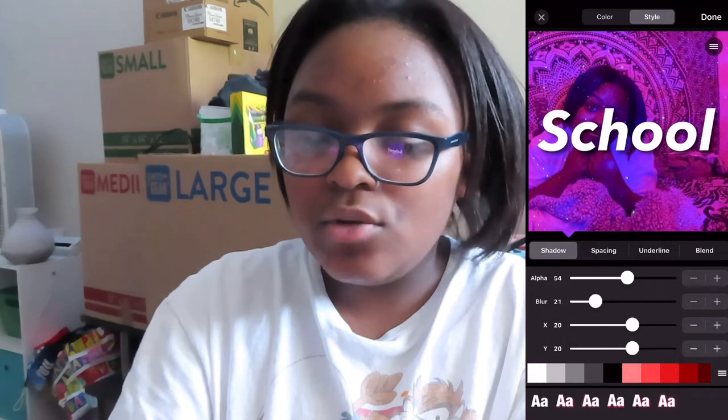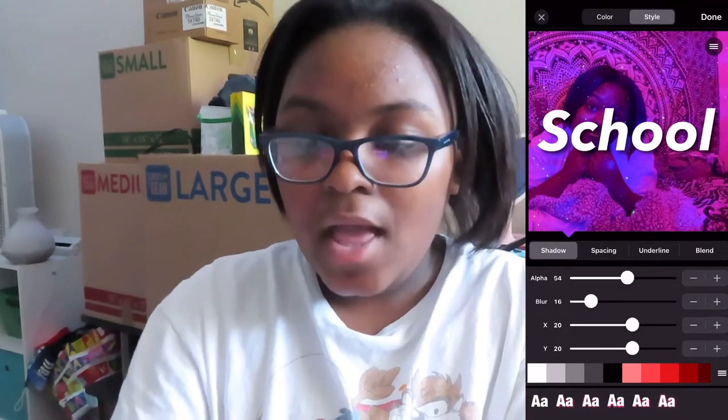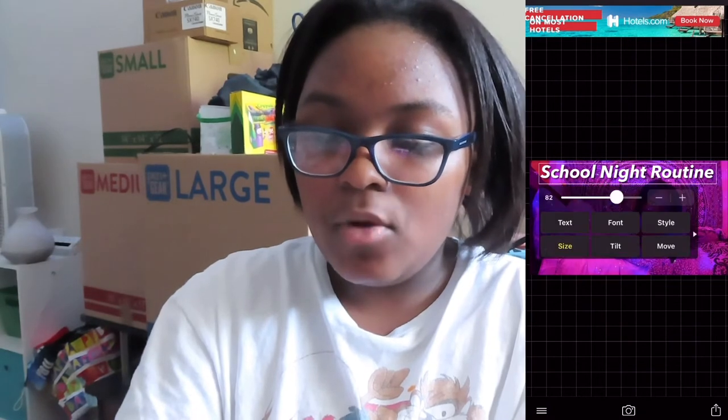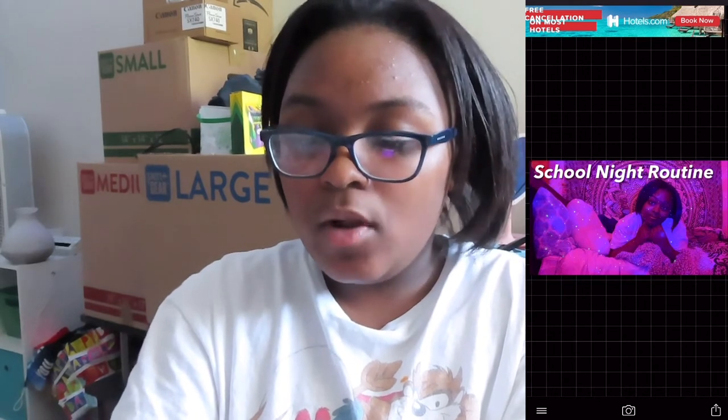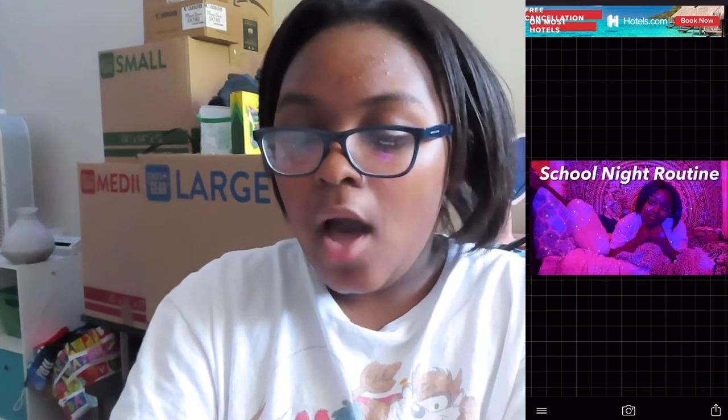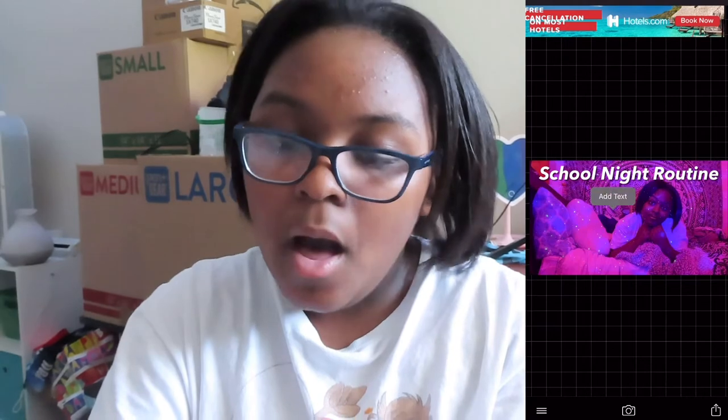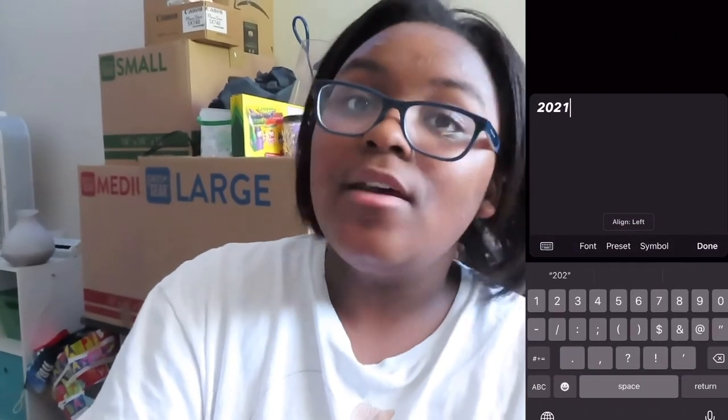And then for the blur, we're going to go down to 16, and this is what it ends up looking like. As you can see, this is what most of my thumbnails look like. And since it is 2021, I want to add something that says 2021 underneath, but I'm going to be changing the font of it so it doesn't all look the same.